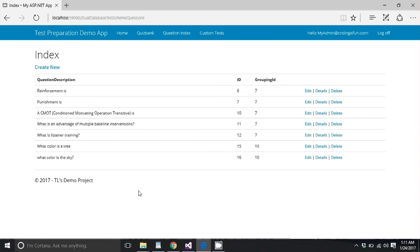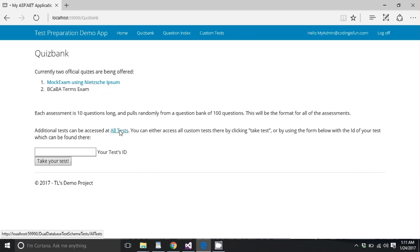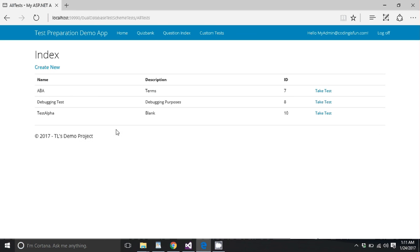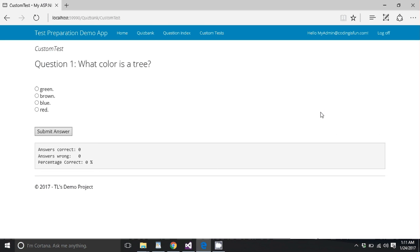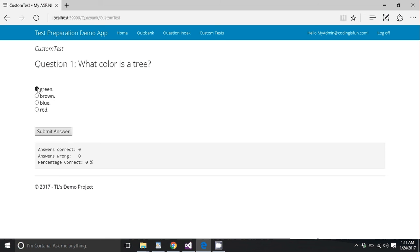So we have two questions and I don't feel like making you watch me make 10 questions. So we're just going to hop on over to the quiz bank and we're going to take our new test, test alpha. So here we go. What this test is going to do is it's going to randomly pick questions from that question bank we made of two questions and it's going to randomly scramble the answers. So we're going to see a lot of repeats because there's only two questions. So what color is a tree? I said green, right? So I click green. I get answers correct equals one.